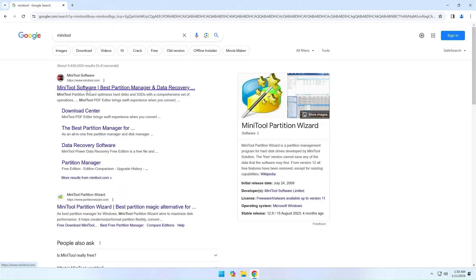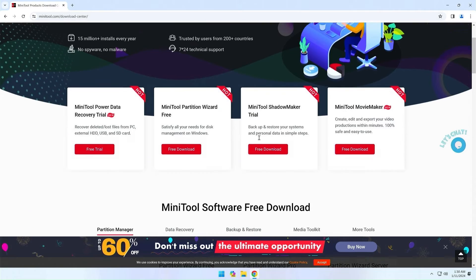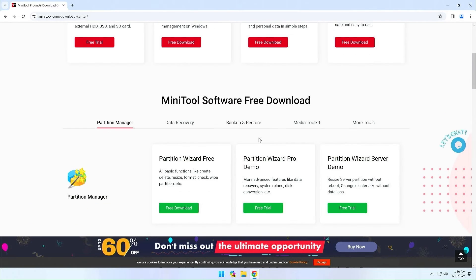MiniTool Partition Wizard is a very useful tool, at least for me, and I use it often.